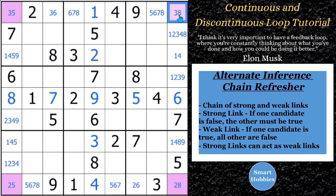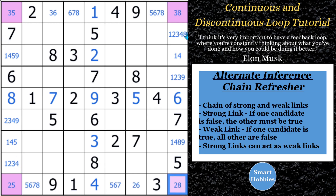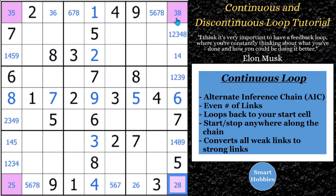So we'll start again here. 8 — strong link to this 3, weak to this 3, strong to this 5, weak link to this 5, strong link to this 2, weak link to this 2, strong link to this 8. Then you go back up — weak link to this 8, strong link to the 3. It still has to keep alternating. So these four cells form a continuous loop because it's an alternating of strong and weak links, and this is very powerful.